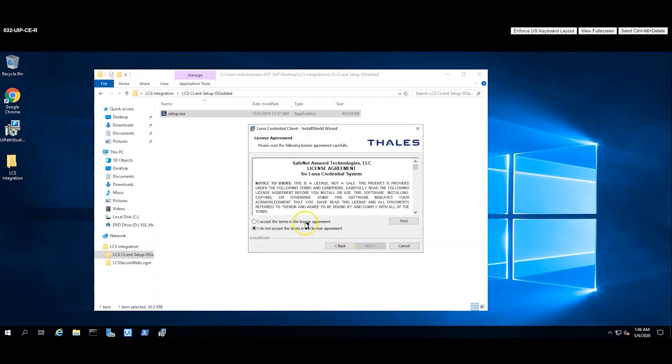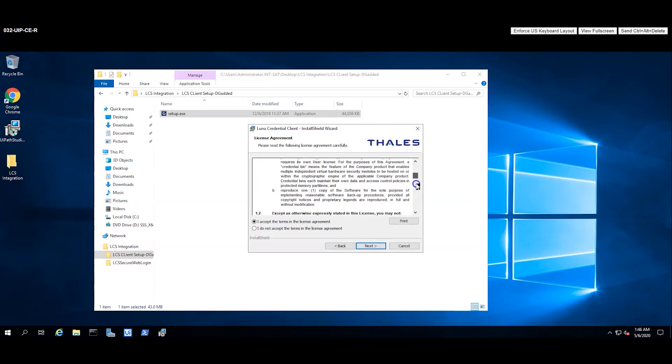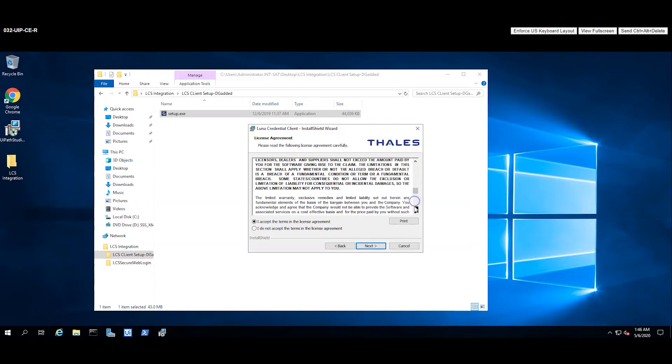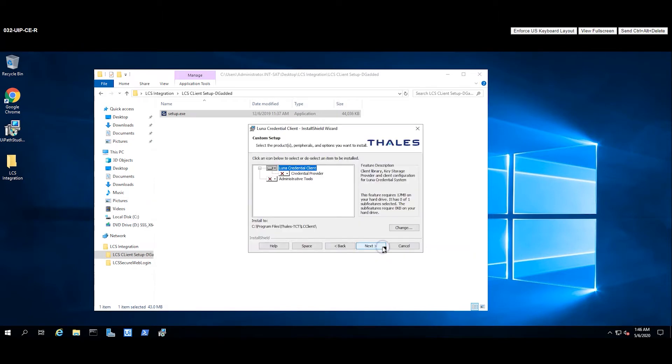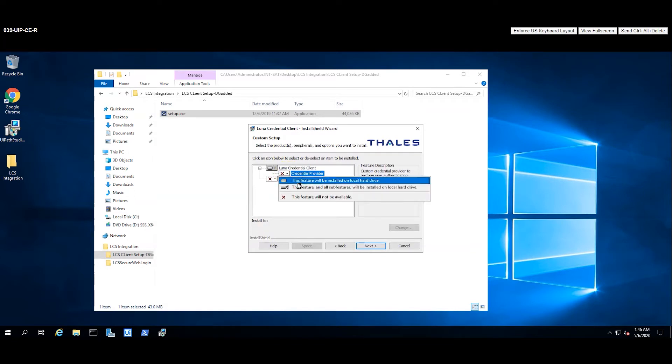You will need to restart and launch the installer again. Launching the installer again proceeds without the prerequisites needing to be installed. Select all of the components and restart the machine after installation completes.